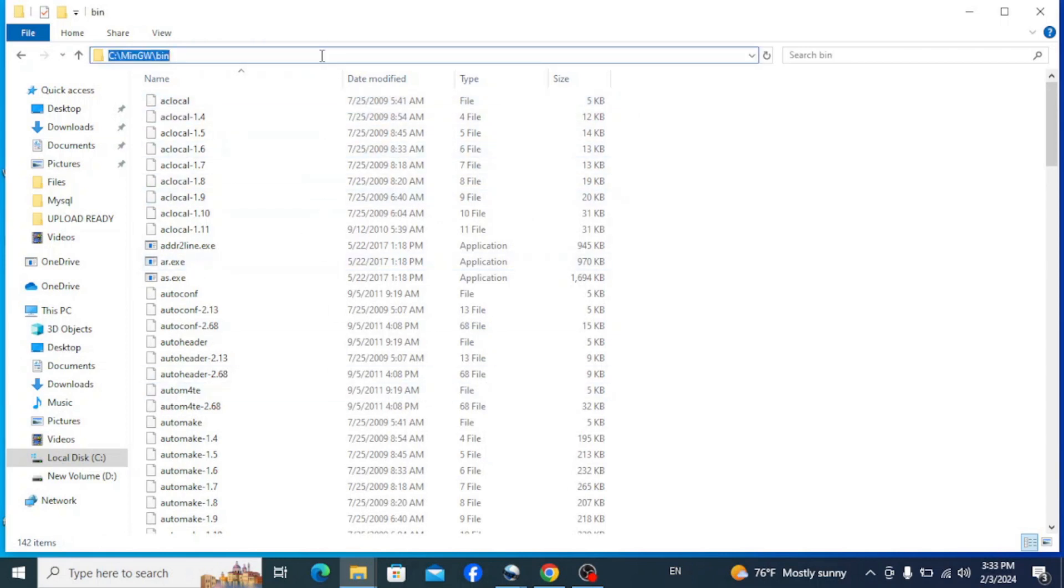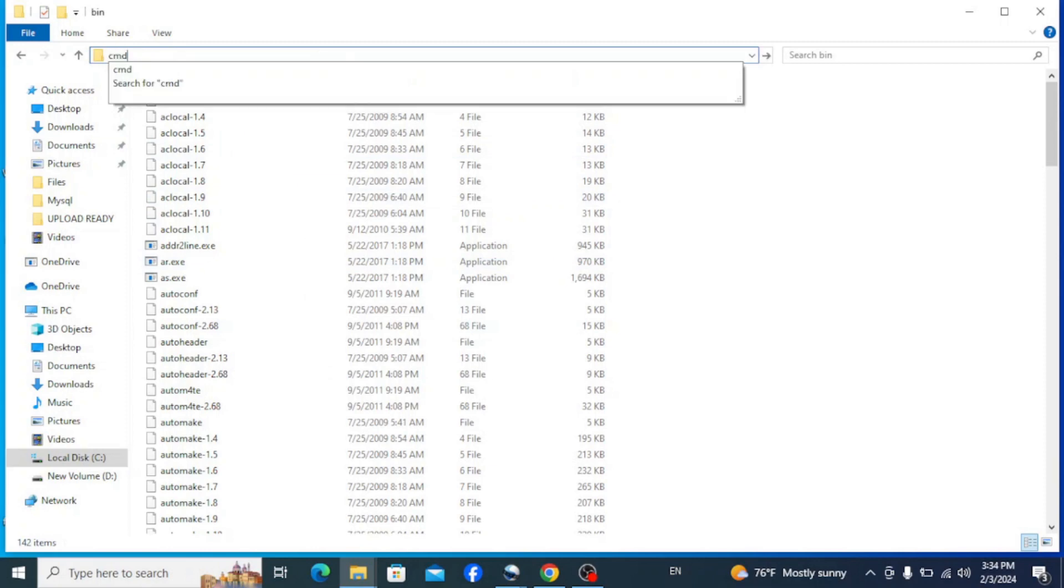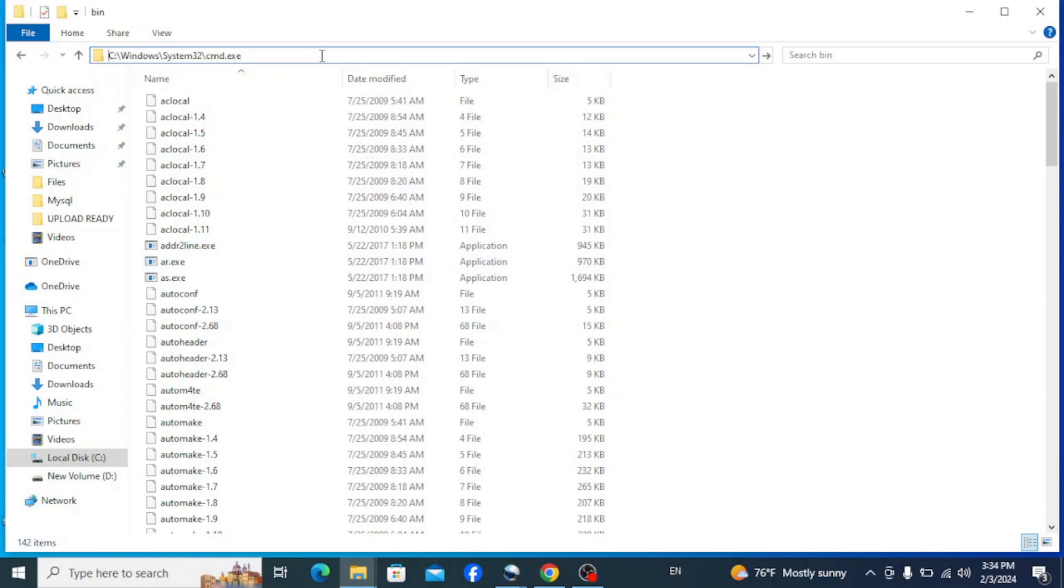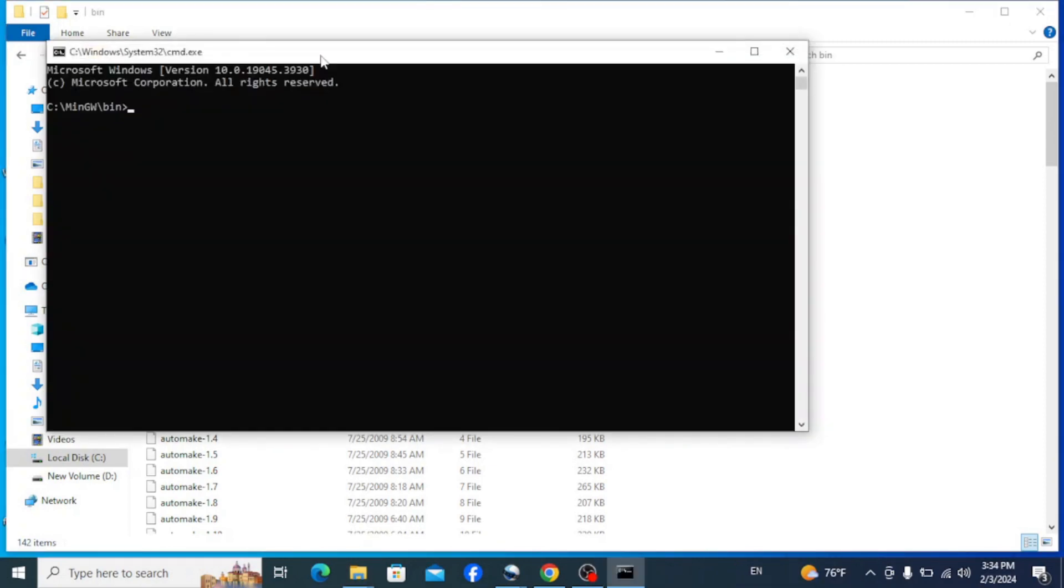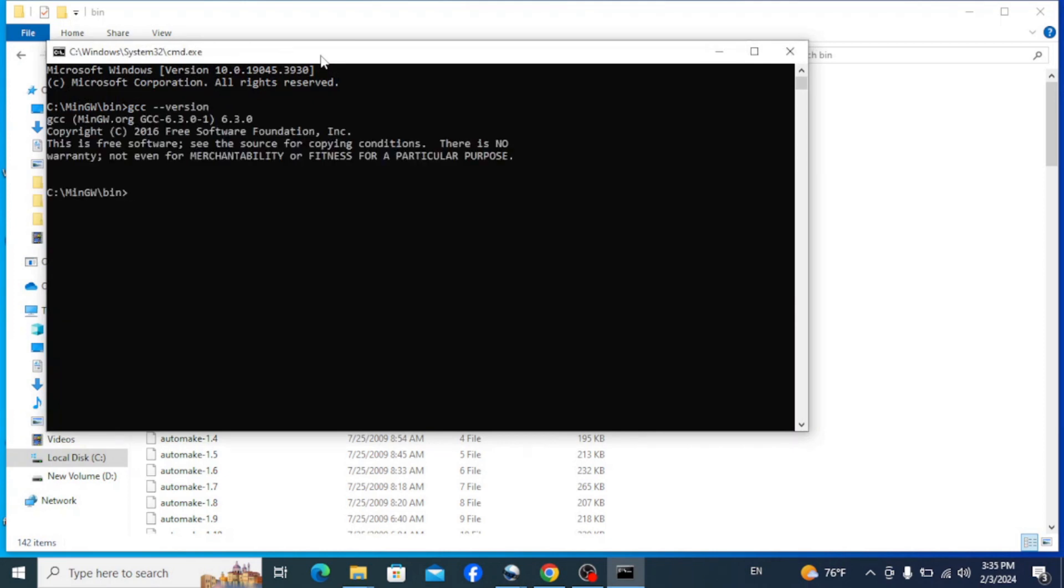Now if you type in cmd on this path to open command prompt, and here type in that same command, g++ space dash dash version or gcc space dash dash version, and hit enter, you can clearly see that g++ is recognized and shows you its version.